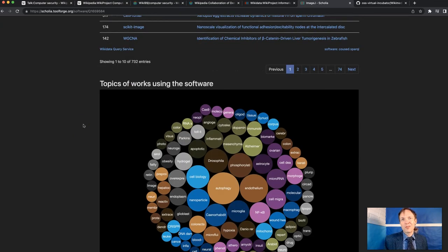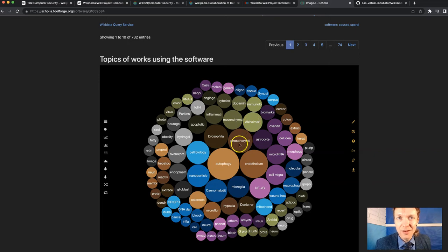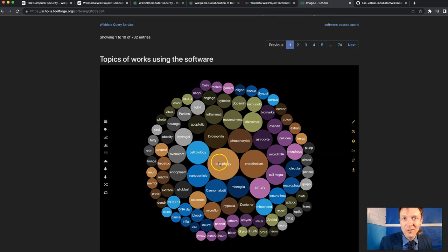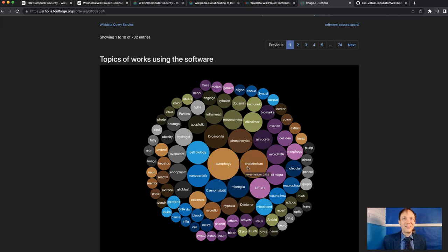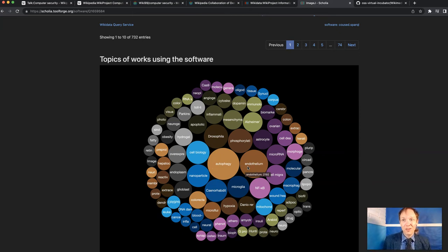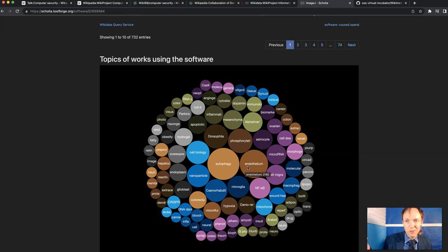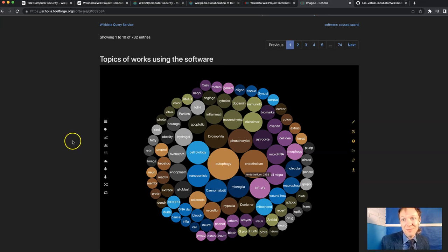What kind of research is using this software? So I see Alzheimer's and I see some Drosophila, fruit flies, cell biology, something about cell metabolism, some other topics. So if someone wanted to know under what circumstances is this software used, this software is used for medical type things. And then we can also have other software used for digital humanities or in finance or astronomy or whatever the case may be.